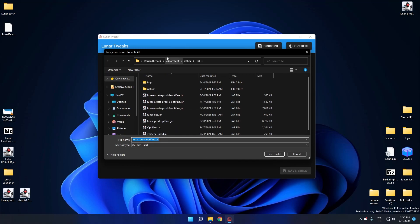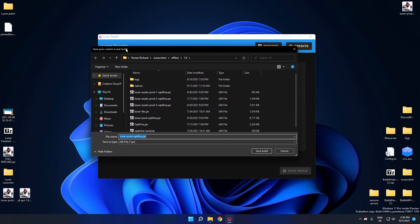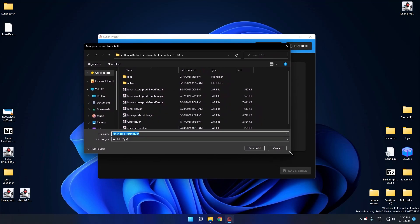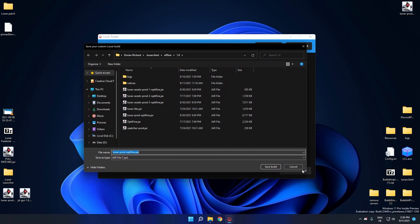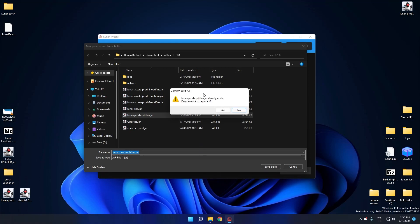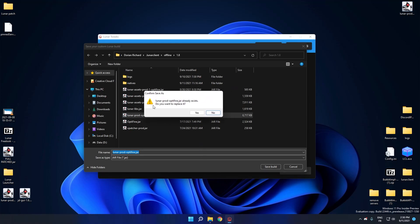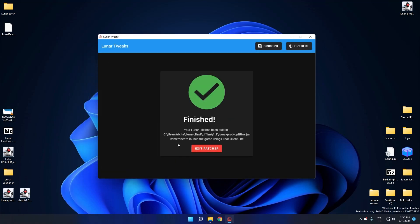And right there, it will prompt you to save the patched file. So I'm going to just replace the one I had already. So I click yes and Windows asks, you want to replace it? Yes. Okay.